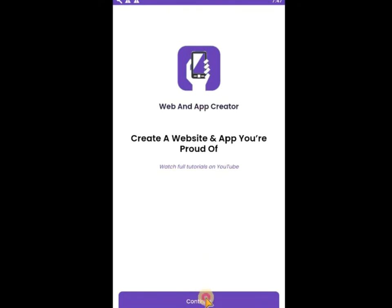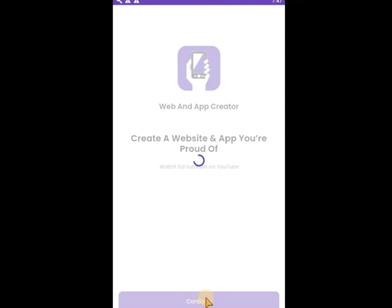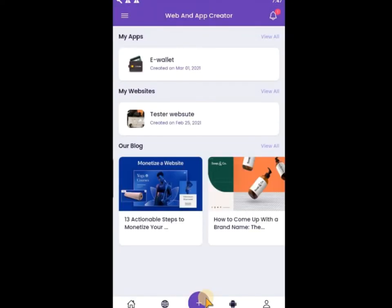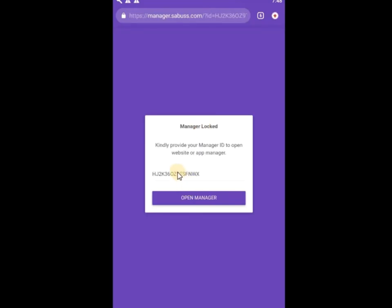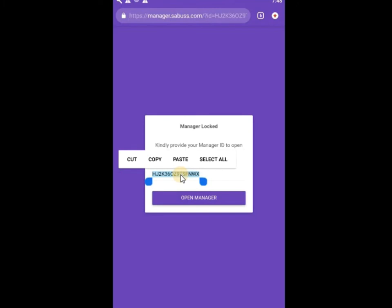Good, so click on Continue. Now I've used this app to create both an app and a website. To get your Manager ID on an app like this, you click on this place.